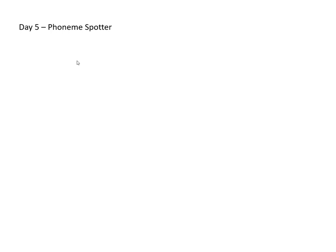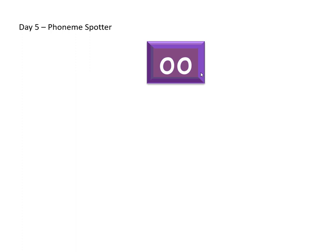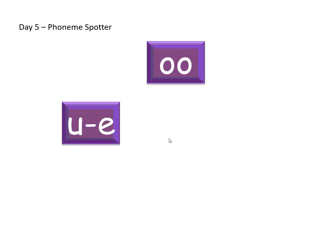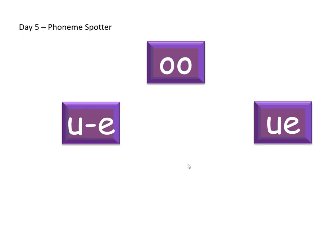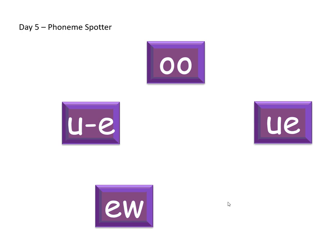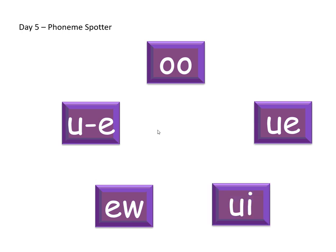Okay so the phonemes you're looking for today are these: OO, OO, OO, OO and OO. So here is the text and if you read it through with your grown-up then highlight or write down all the words that use these OO sounds.